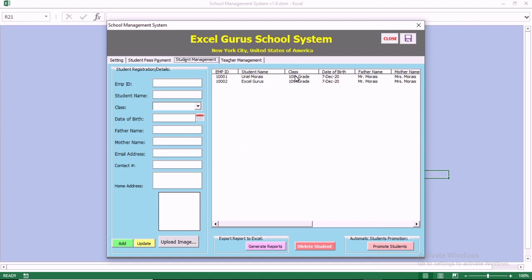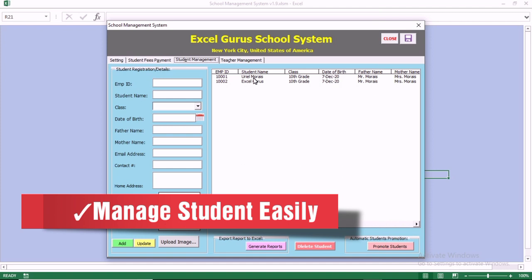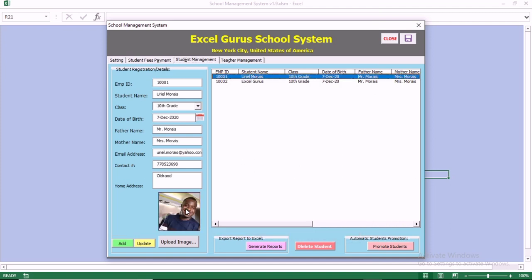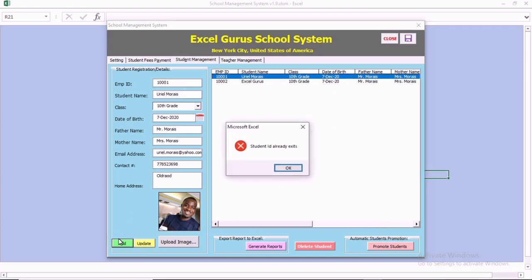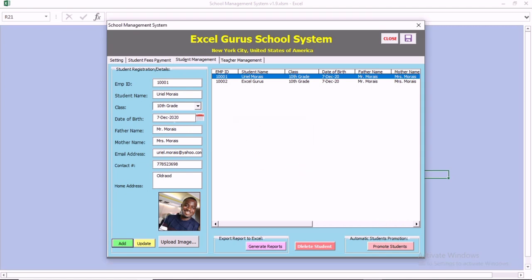We have this school management option, which is very effective. You can double-click on a student to update that student's record. If you try to add a student with the same ID, it tells you that the ID already exists — this feature prevents two students from having the same ID number.